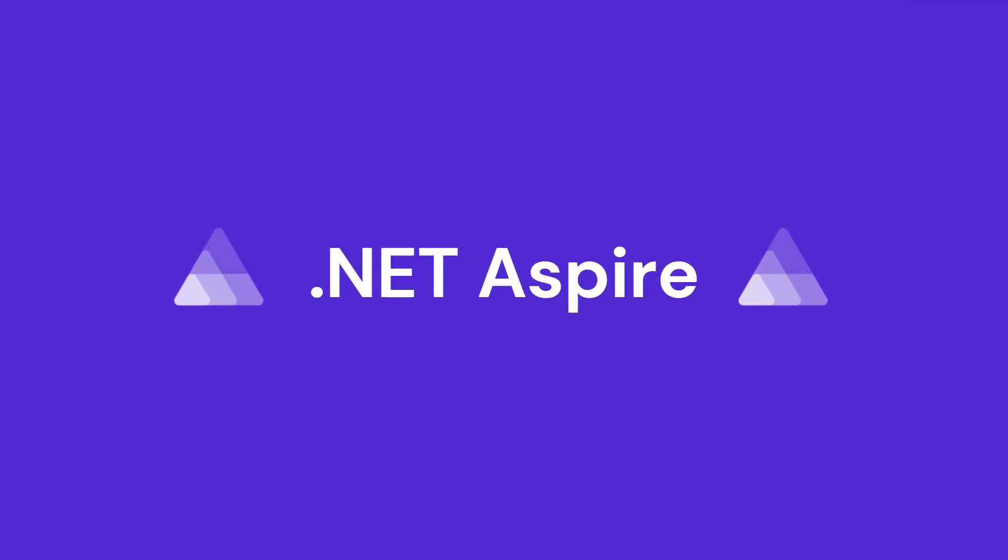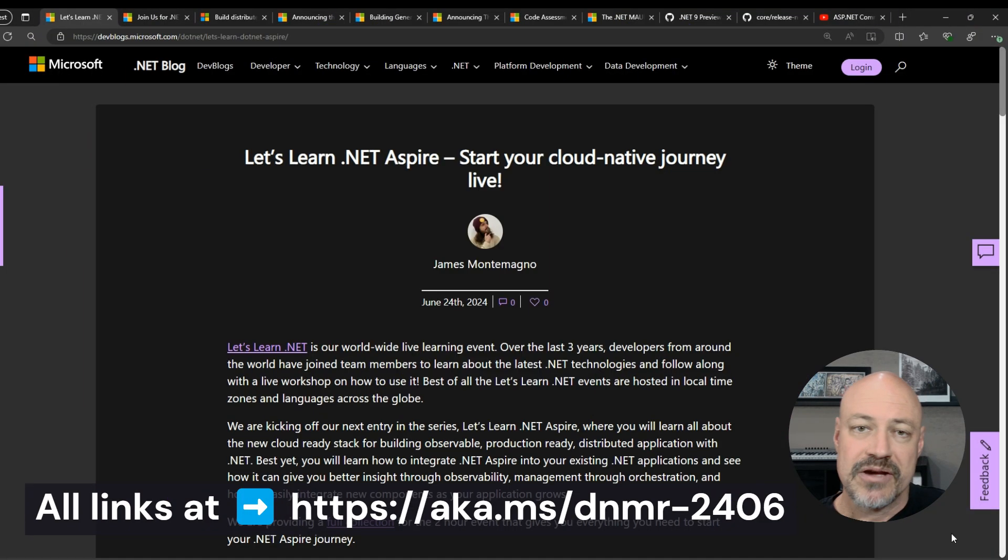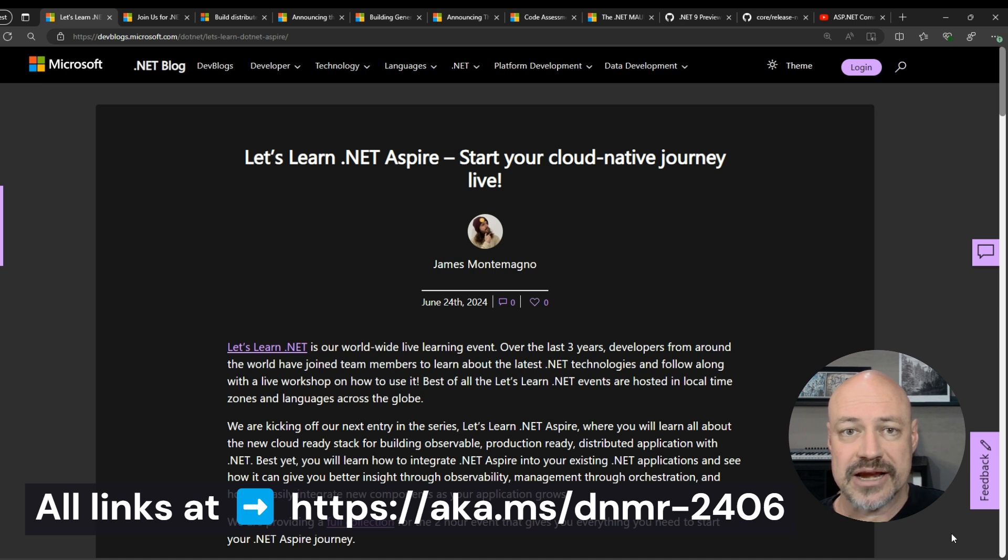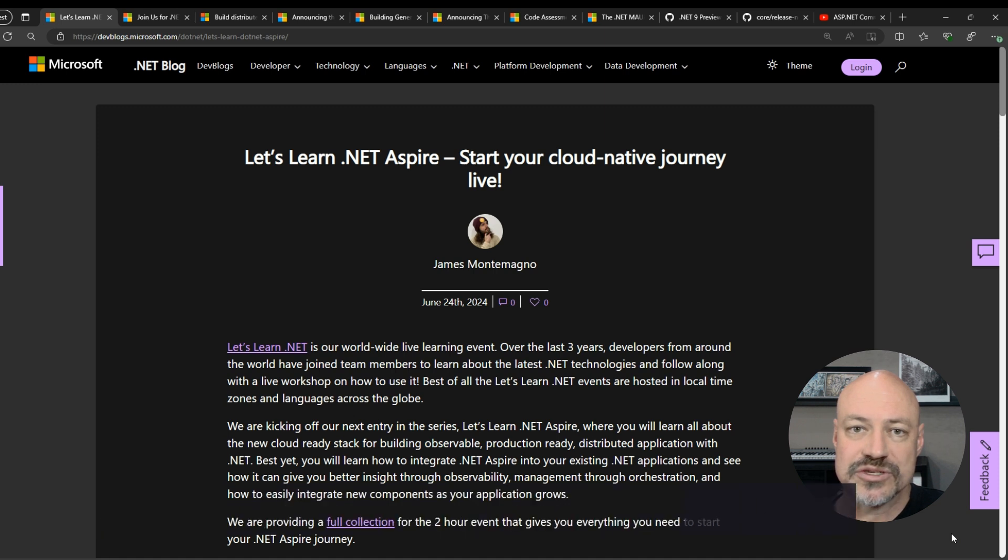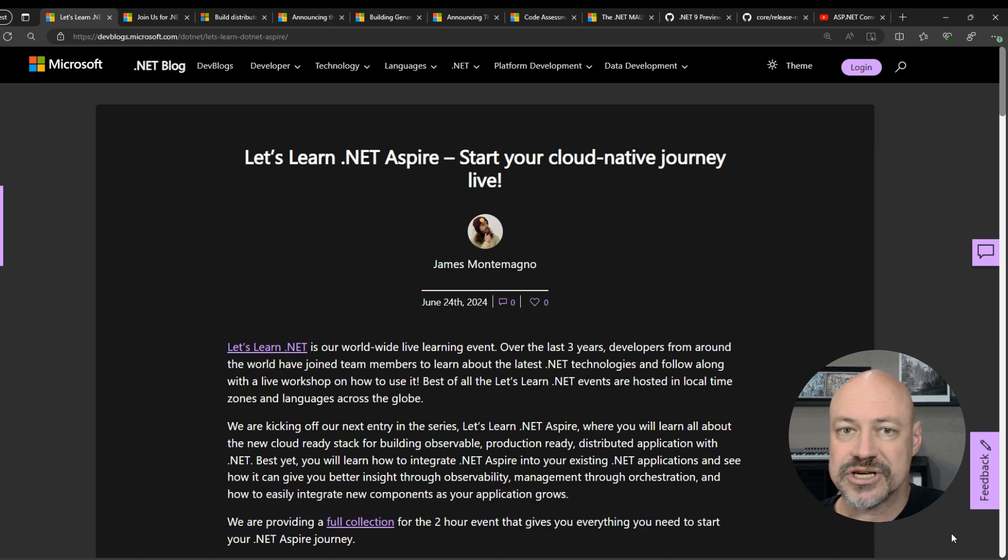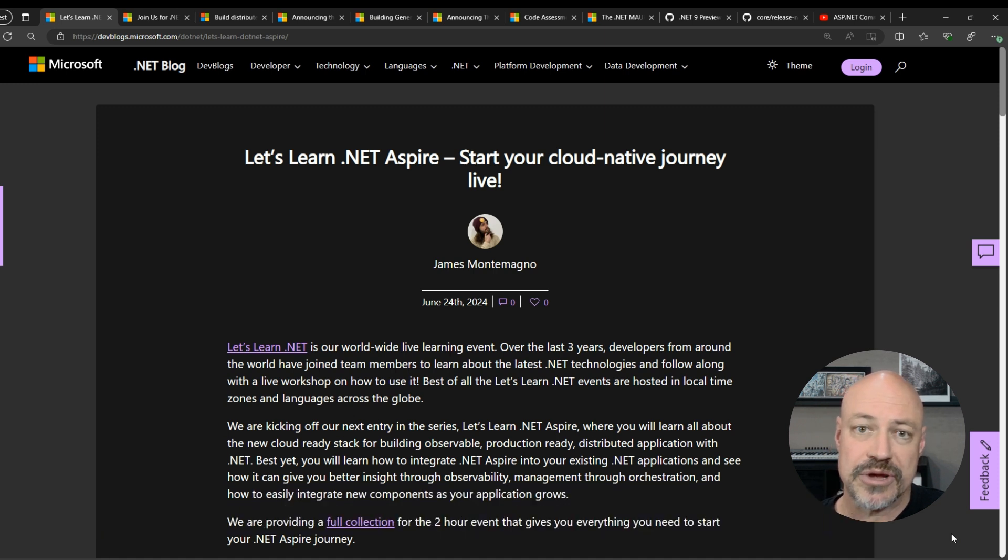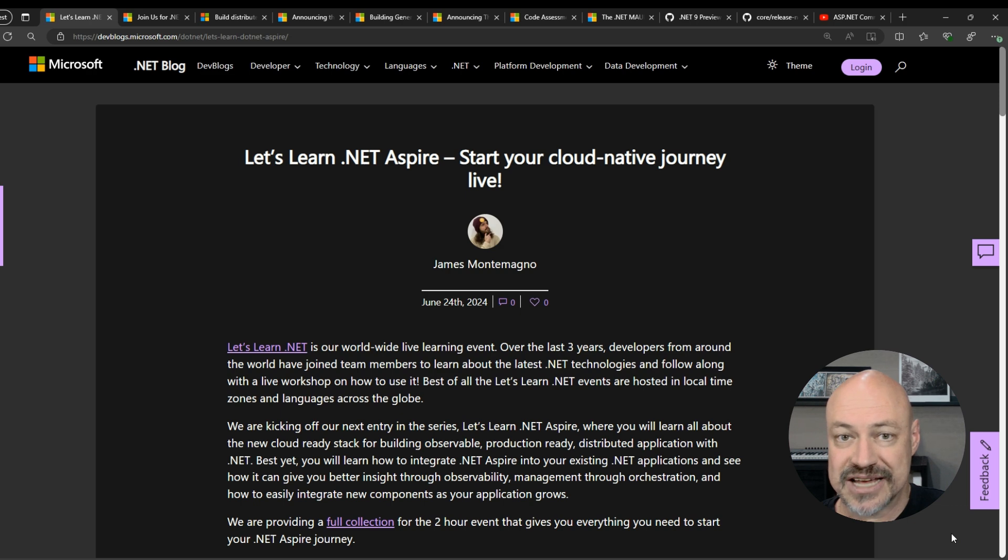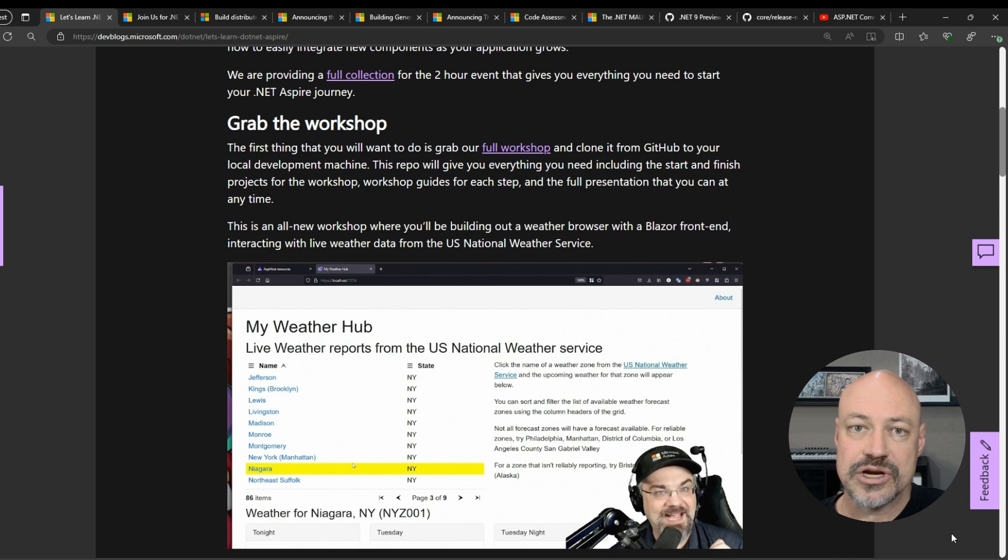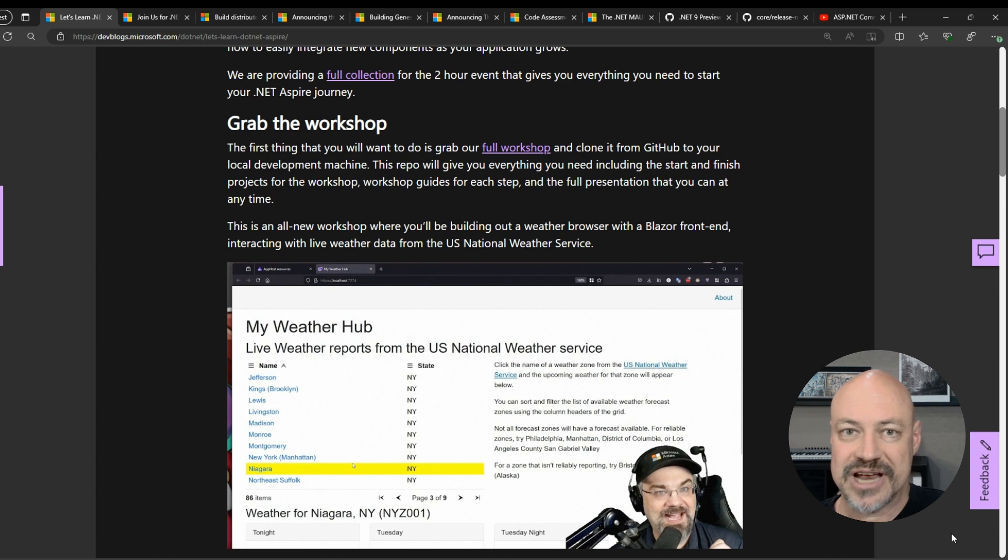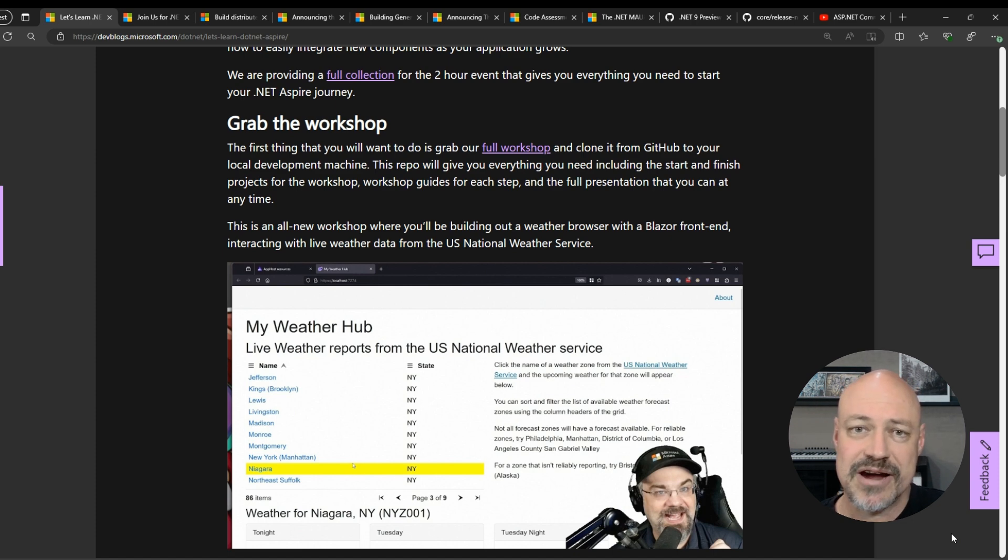We'll start with .NET Aspire. First of all, we've got the Let's Learn .NET Aspire series running June through July, a great series of two-hour events worldwide in a bunch of different languages. They're all recorded, but try and catch them live to get your questions answered. Also, there's a new workshop we wrote for this event with Live Weather Data Tracker and stuff, so fun stuff there.